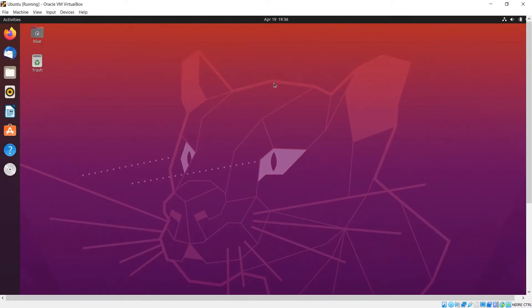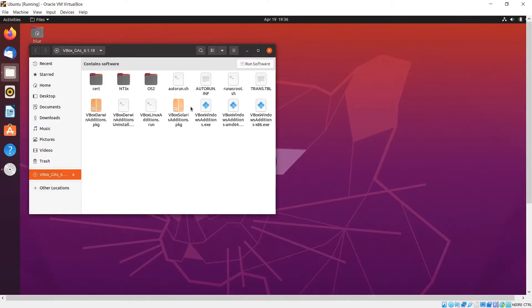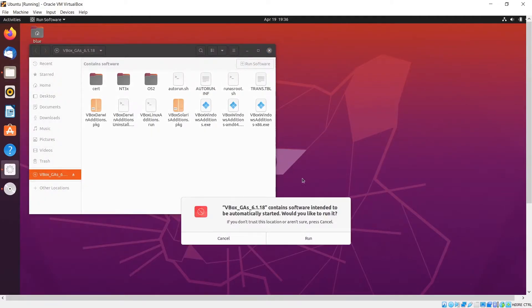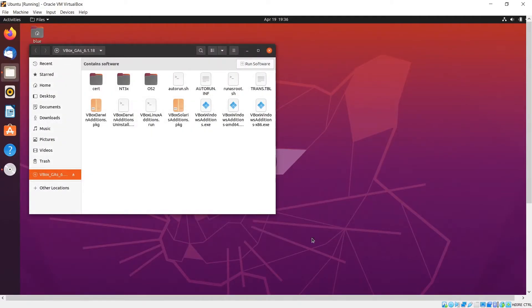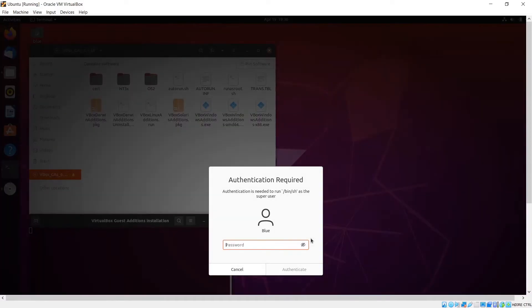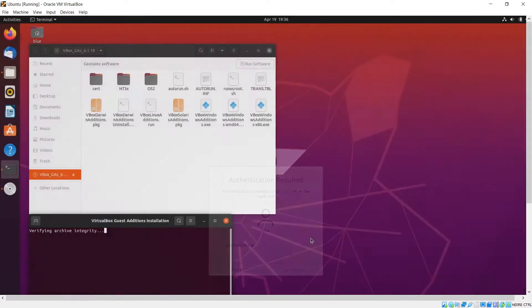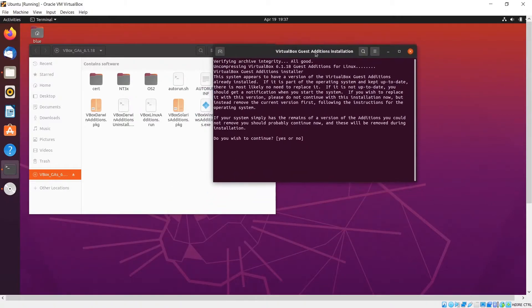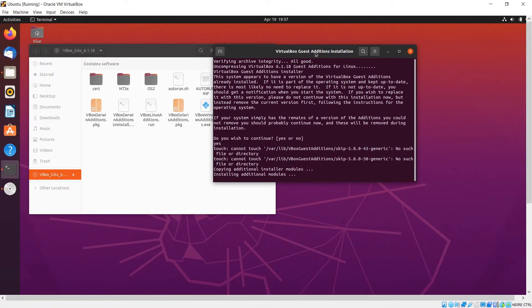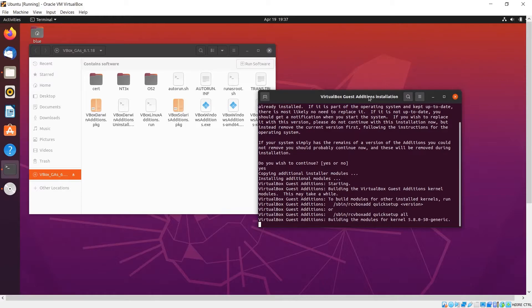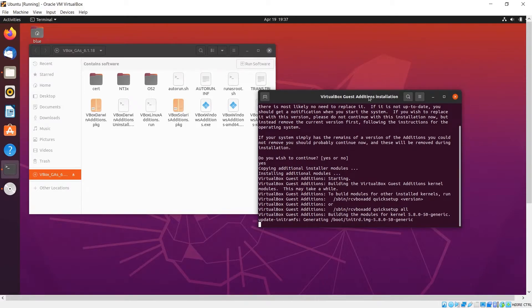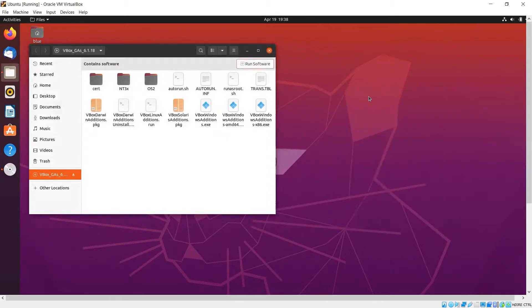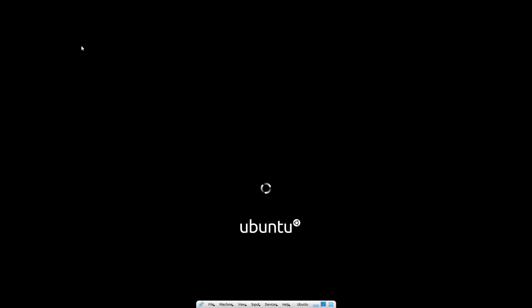Once it's rebooted we want to head over and click on the CD and click on run software. Sometimes the installer fails so you may need to run it twice. After the guest editions are installed you want to reboot the machine.